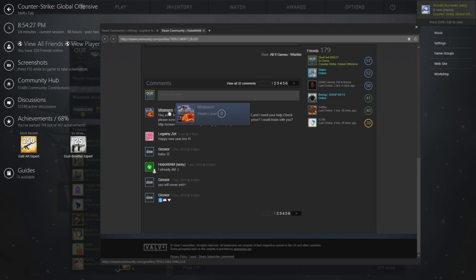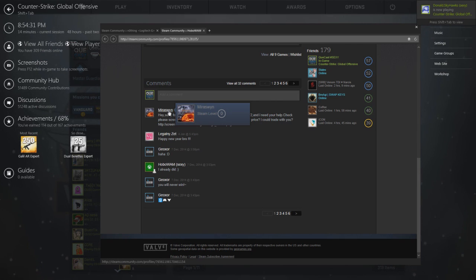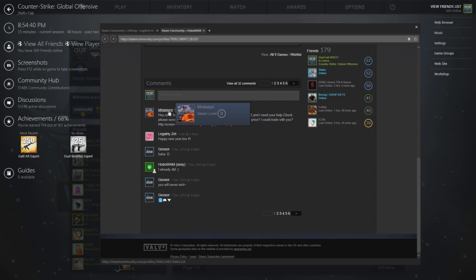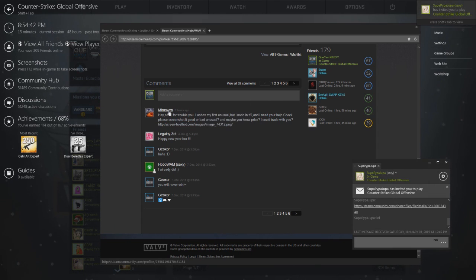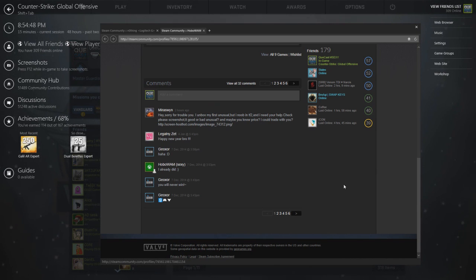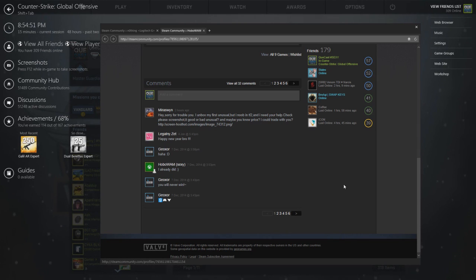If someone adds you, they have like a wrapped account and they want to trade for PayPal or whatever, they want you to trade your knife to your friend and do a lot of bullshit. Just remove them, they're just going to try to scam you, they're not going to pay you on PayPal.